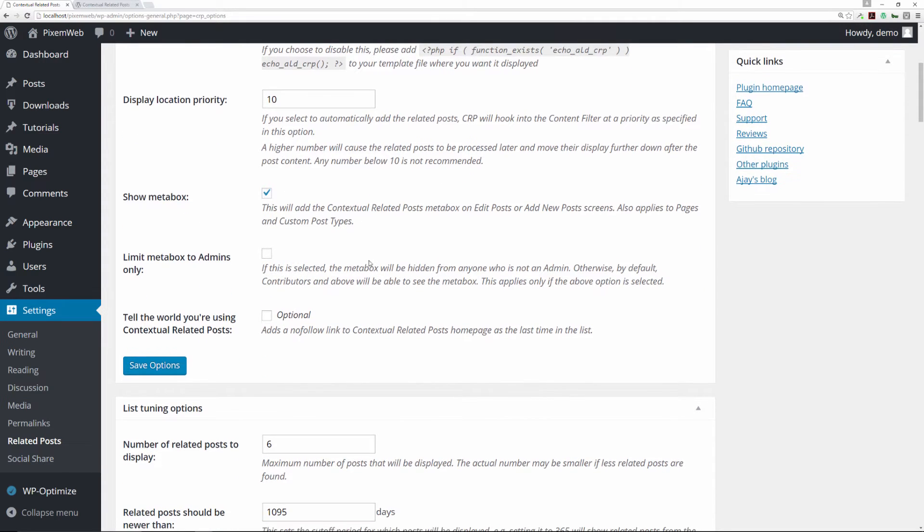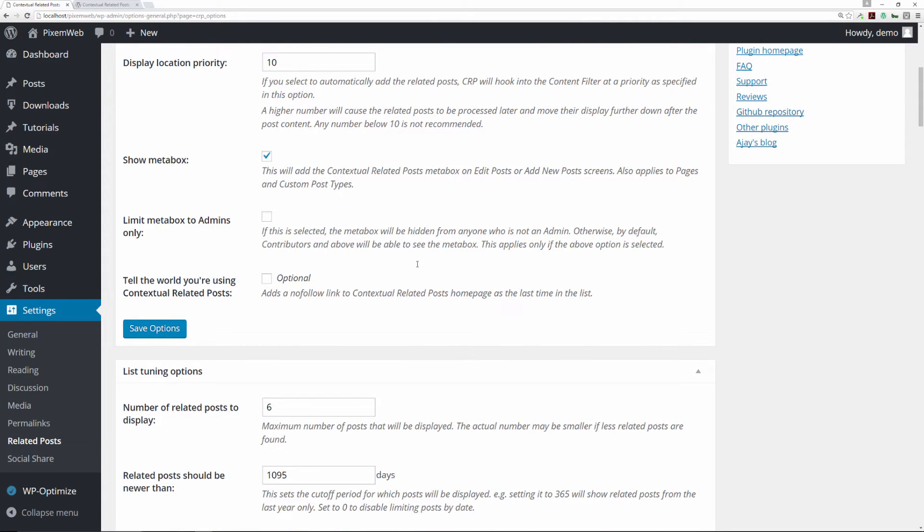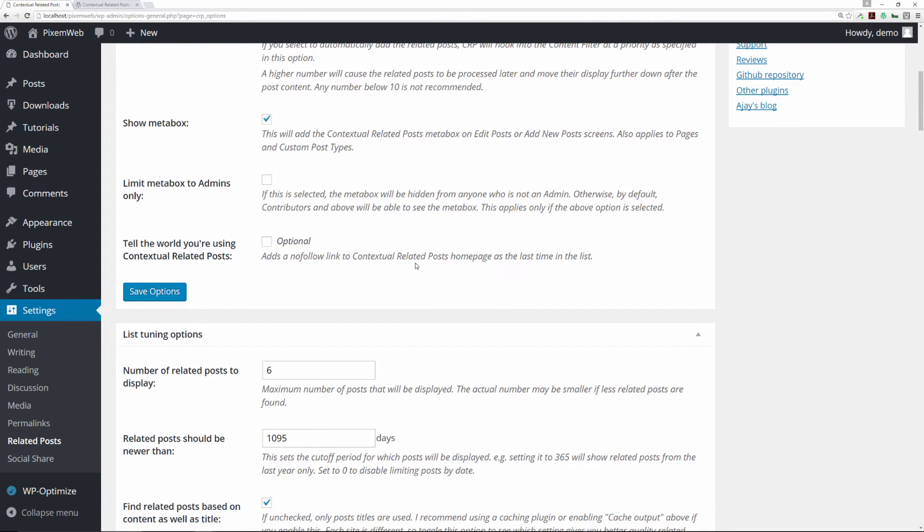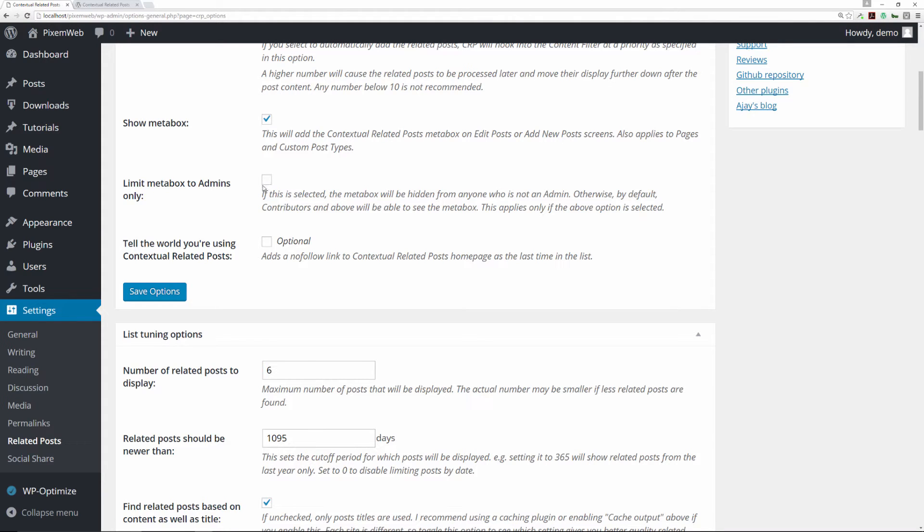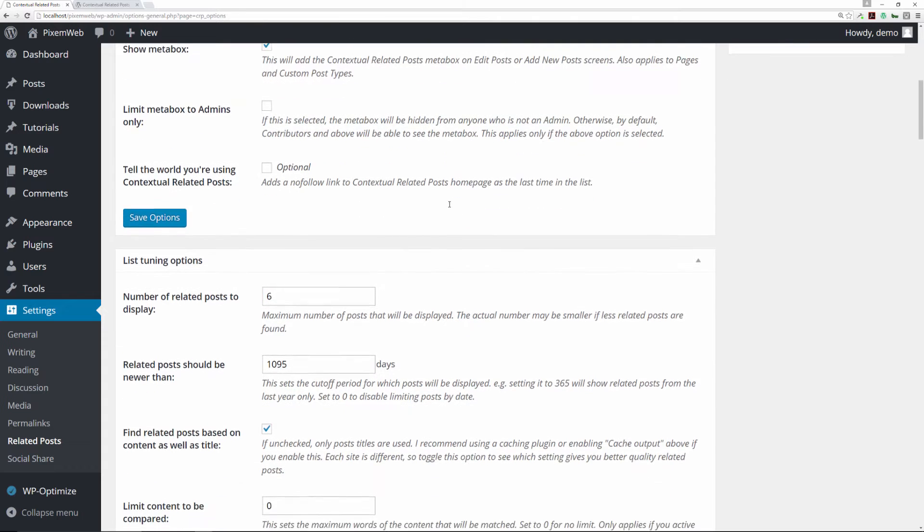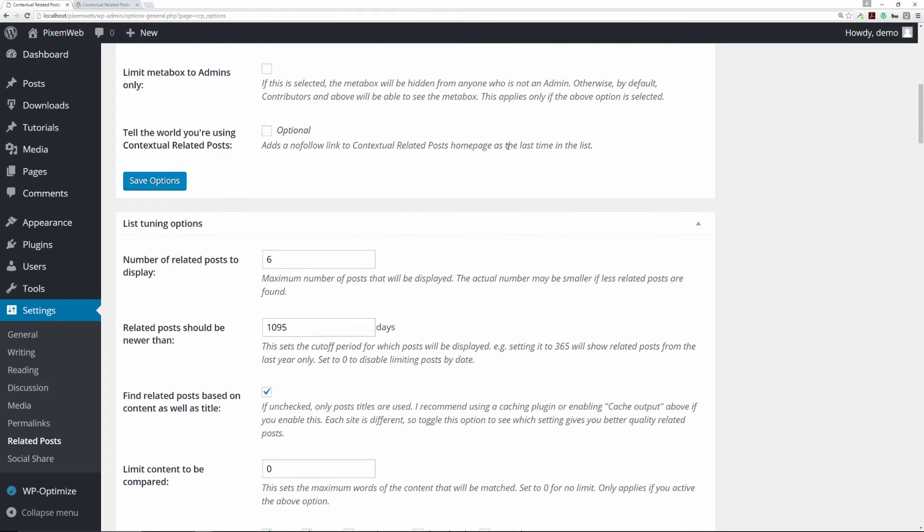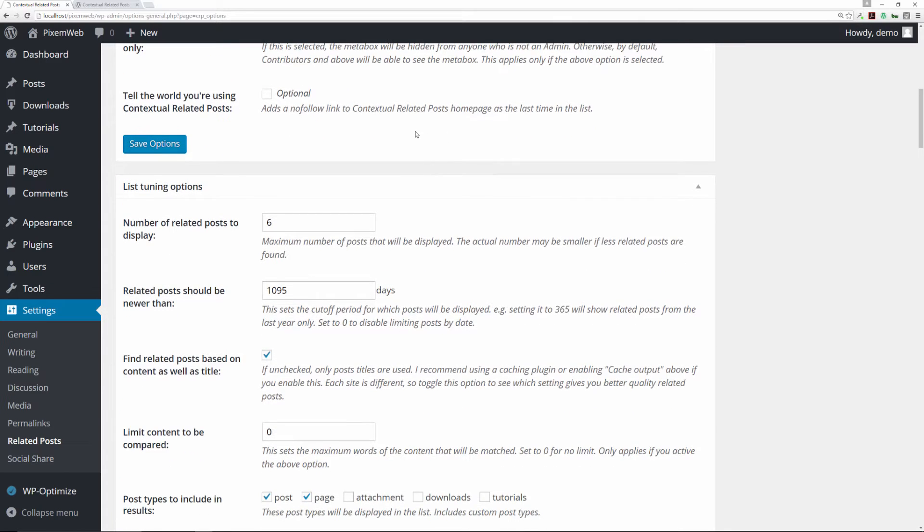You can set the priority level. You can choose if you want to show them in a box. If you have multiple users on your website like editors and authors, you can check this off to only allow for the admins.